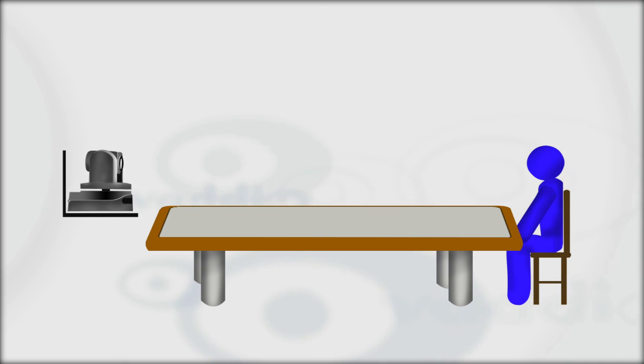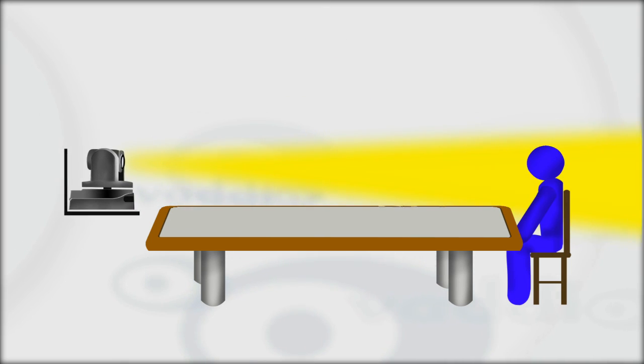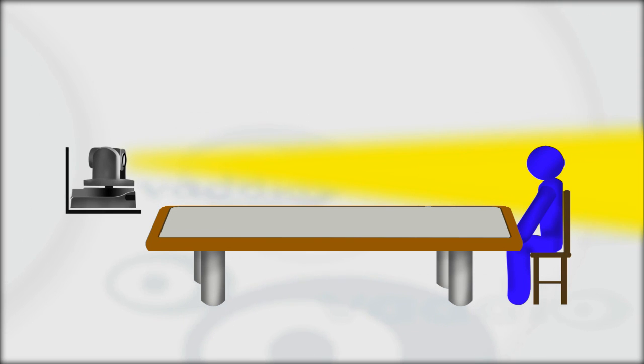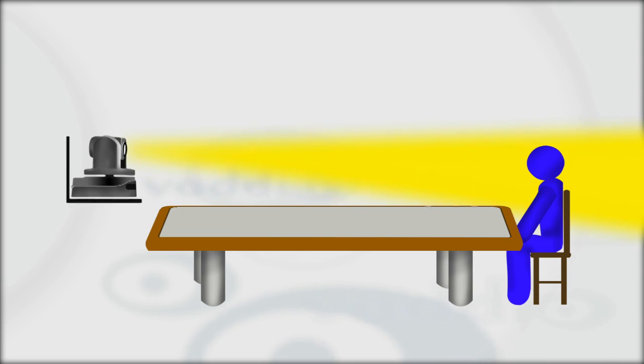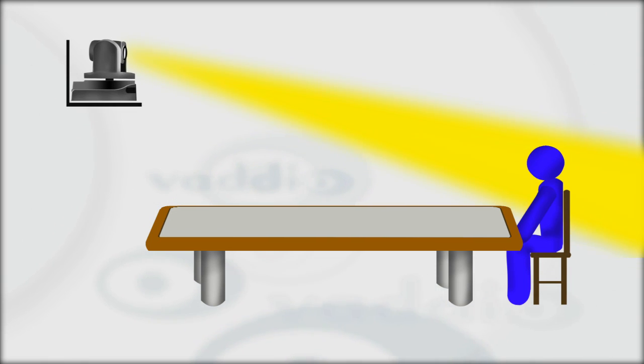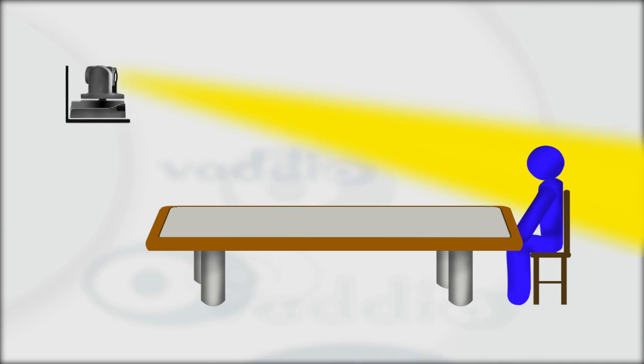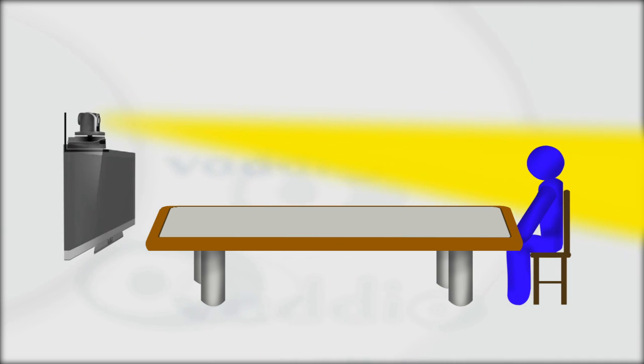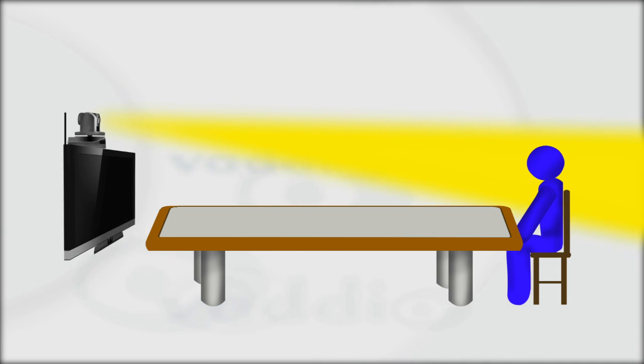For video conferencing, an eye-to-eye aspect is desirable between the local and far-end participants. Excessive tilt angles should be avoided as this will produce an eye-to-top-of-the-head video aspect. A desirable shot is typically achieved by mounting the camera directly above or below the room's LCD display.